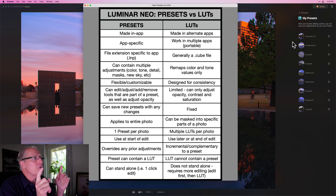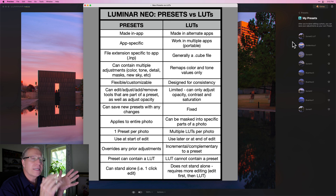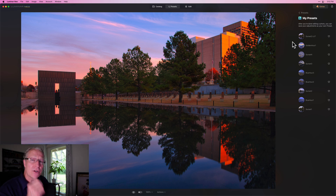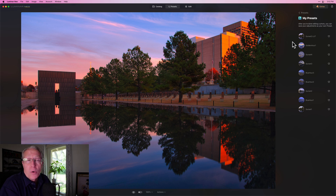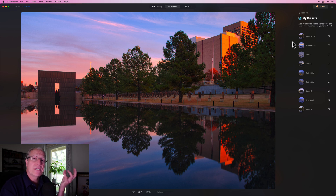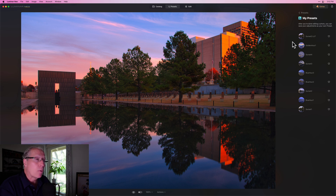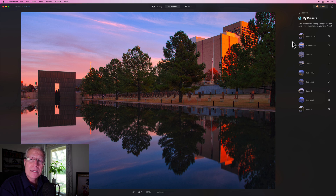Going back to my chart — free download if you want it or just take a screenshot — I wanted to go through a comparison of presets and LUTs and how they work in Luminar Neo. I truly think they complement each other and it's not really an either/or — it's often an 'and both.' LUTs are really just about color and tone values, while presets are capable of impacting really anything in the photo, including details, adding a new sky, whatever it might be. Lots of power and flexibility in both, and they do work well together.